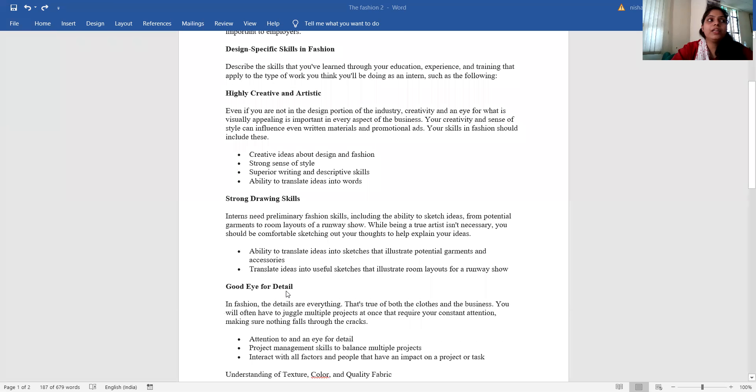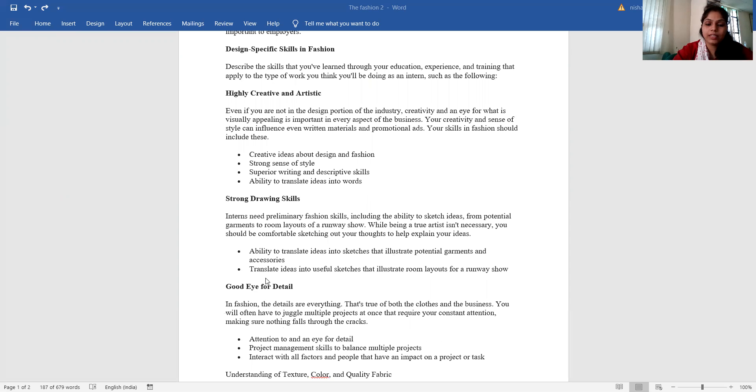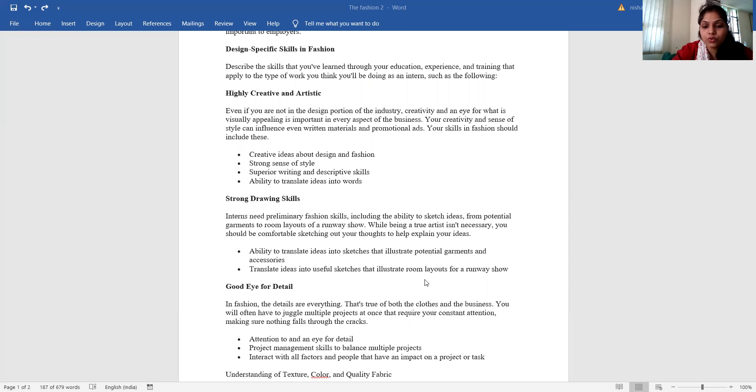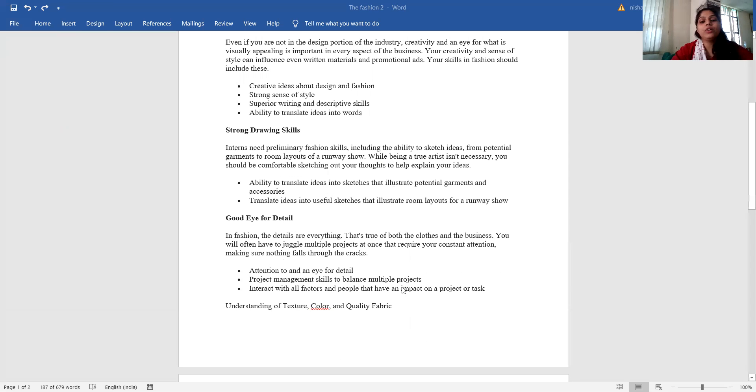Ability to translate ideas into sketches that illustrate potential garments and accessories. Translate ideas into useful sketches that illustrate room layout for a runway show.